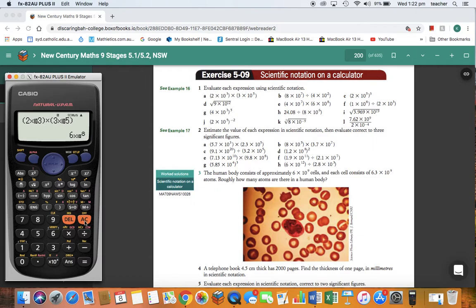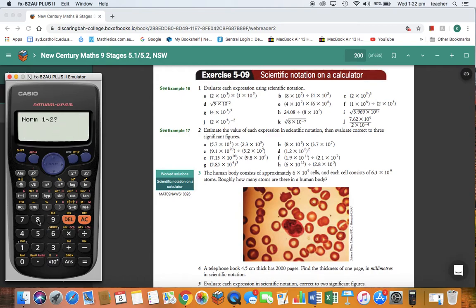The next question is 1D, so we're going to clear our calculator first. Go to Shift, Setup, 8 for Normal, and 1. That gets our calculator back into normal mode. If we don't do that, it will still give us a scientific notation answer for every question we do from now on, and it will give it to one significant figure — and we may not want that.